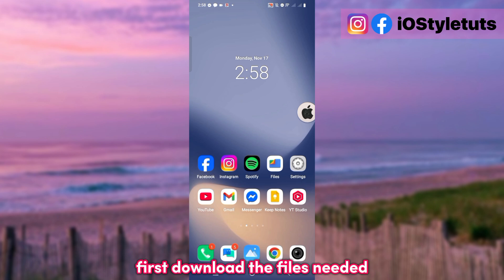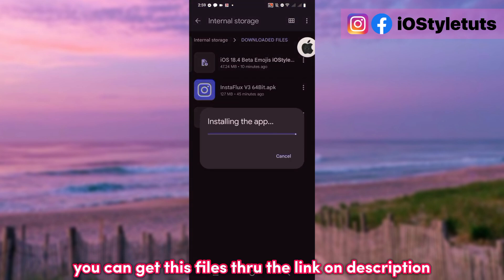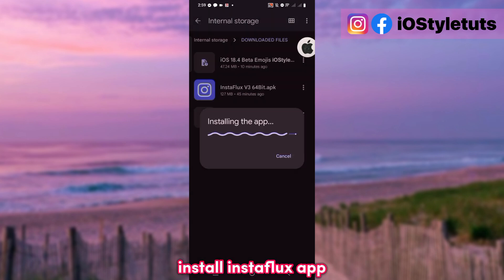First, download the files needed. You can get this file through the link in the description. Then install the Instaflux app.